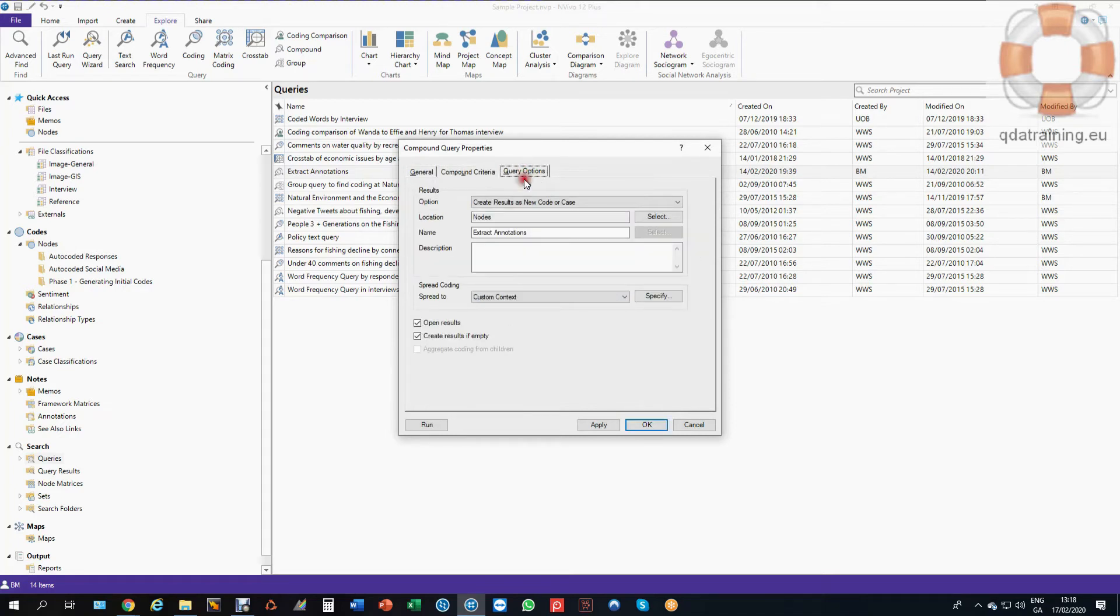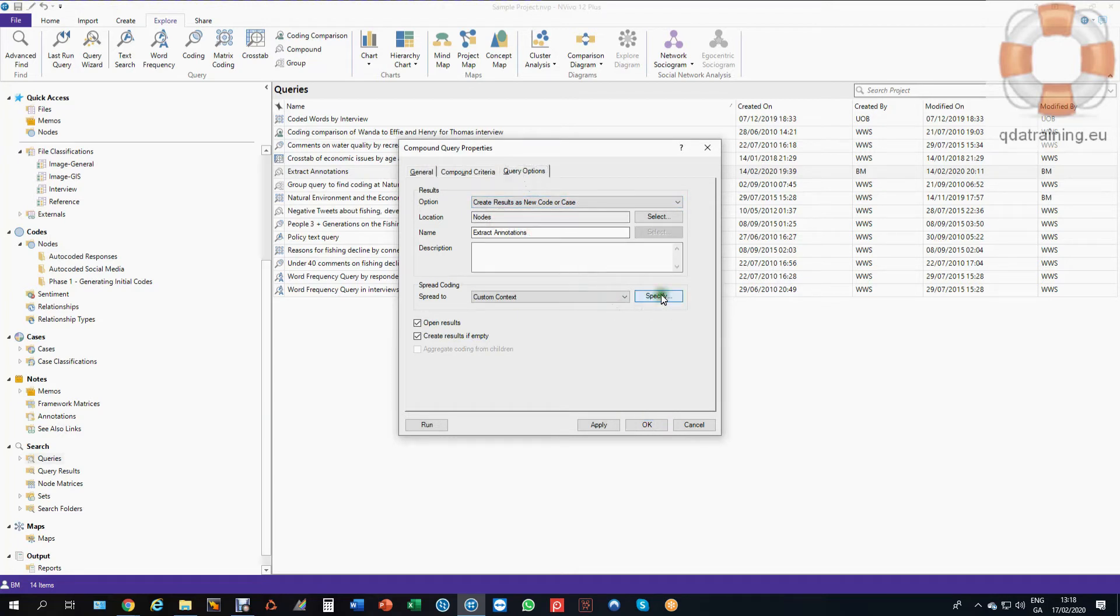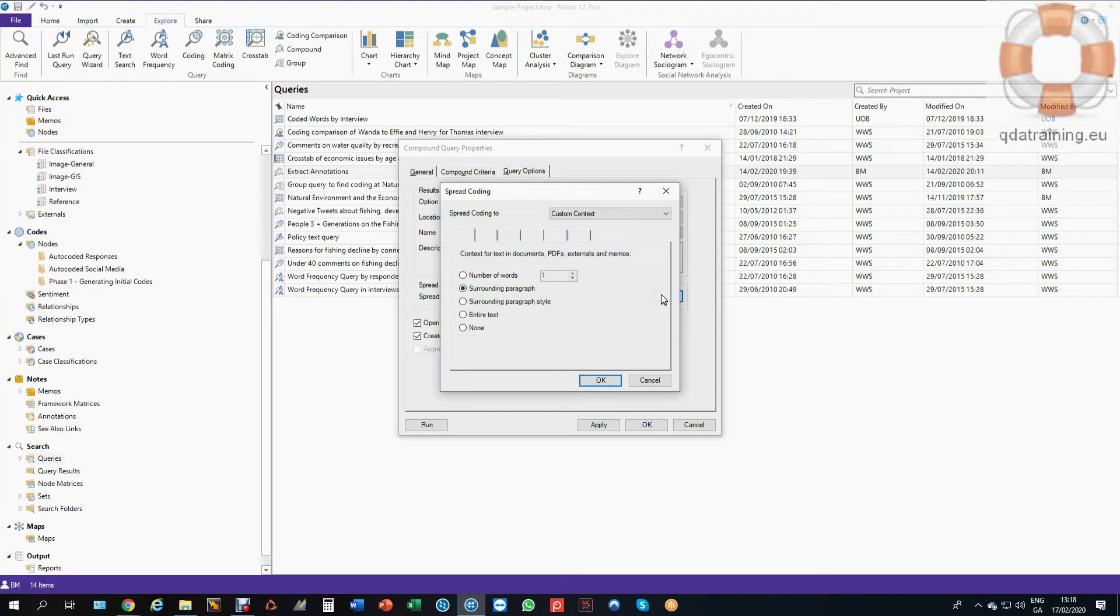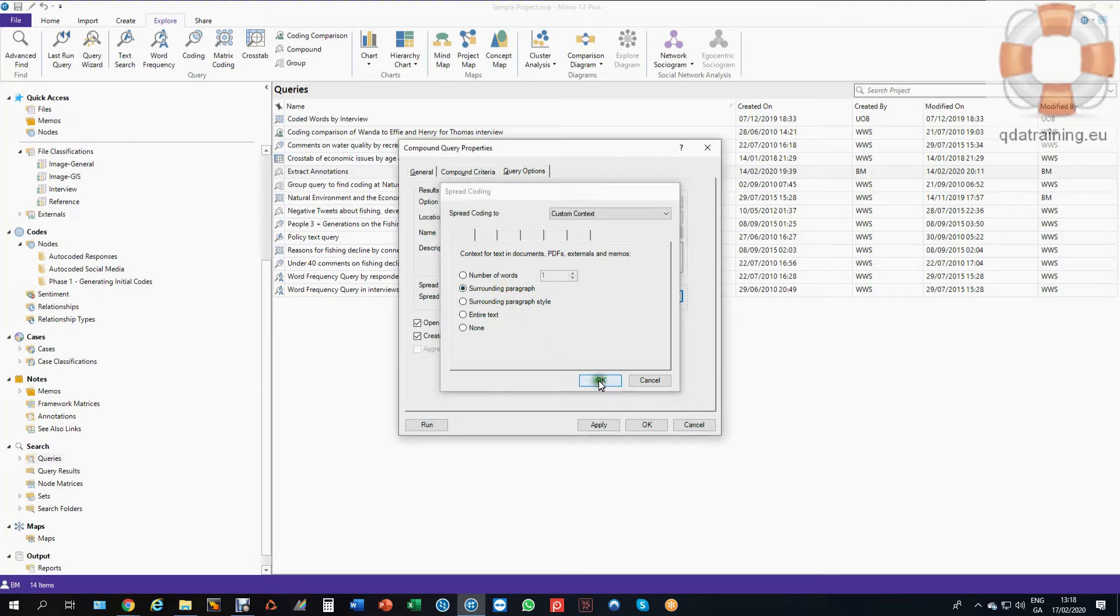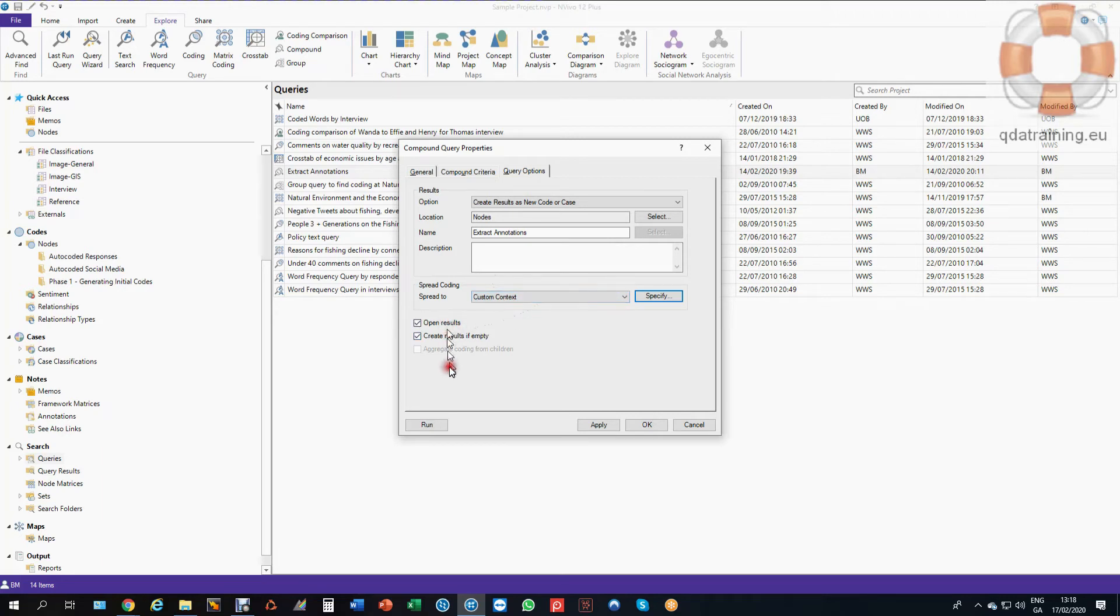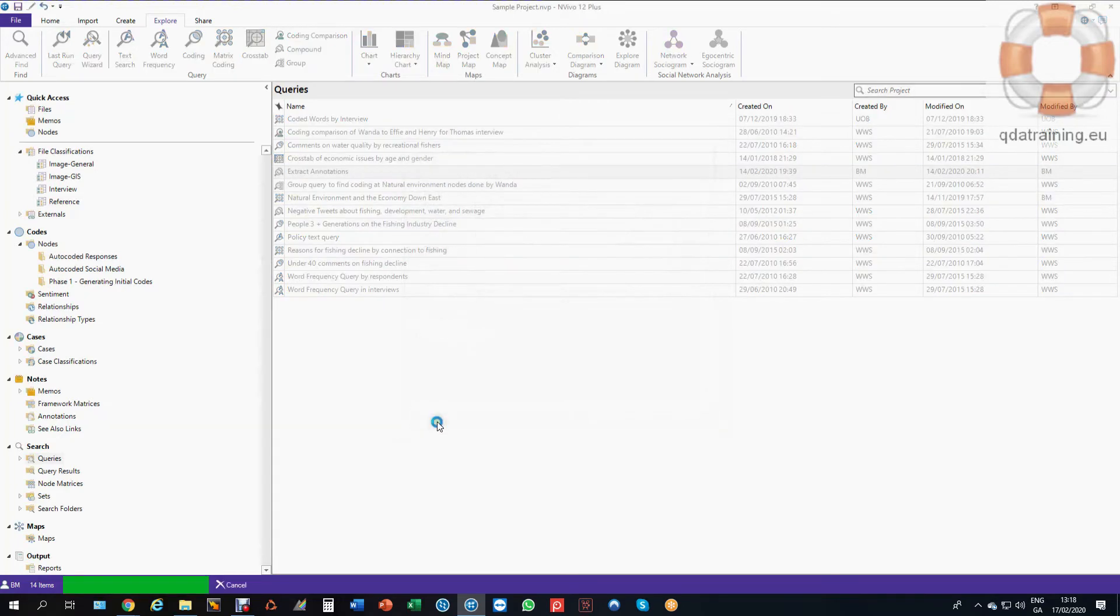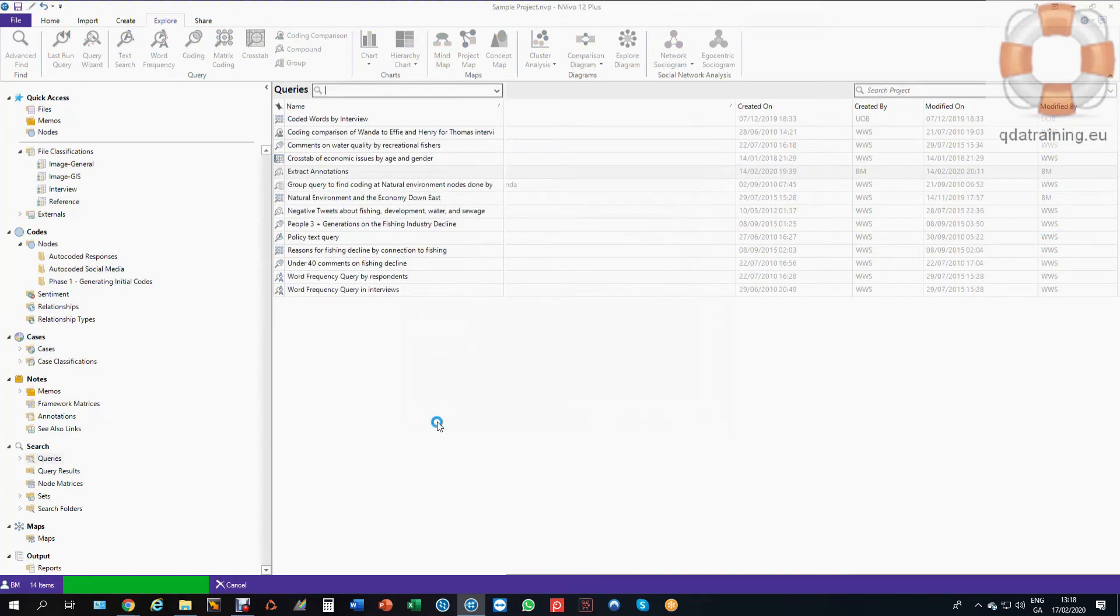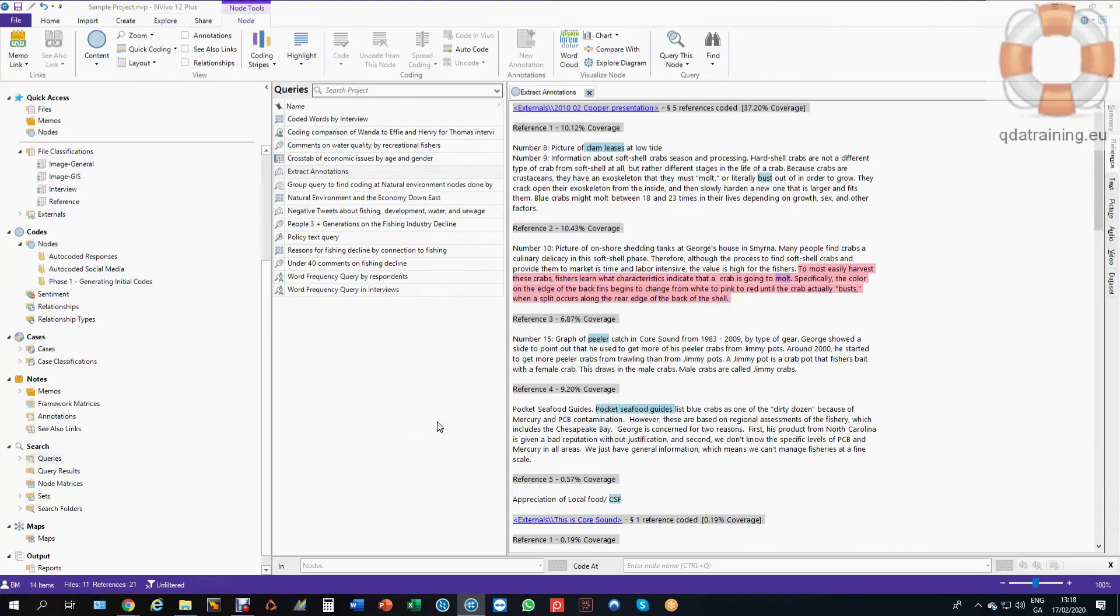I go into my query options. I'm telling it to make a new node in the nodes area. I'm calling it extract locations and I'm telling it when it finds any of those words or phrases to bring the surrounding paragraph because annotations are recorded in paragraphs. It'll find anything and that's obviously very important. Otherwise it would just code the word is, it wouldn't code the context in which it was used. I'm telling it to open the results when it does it. And that's it. I hit my run button and I get my node with all of my annotations anywhere in the database.